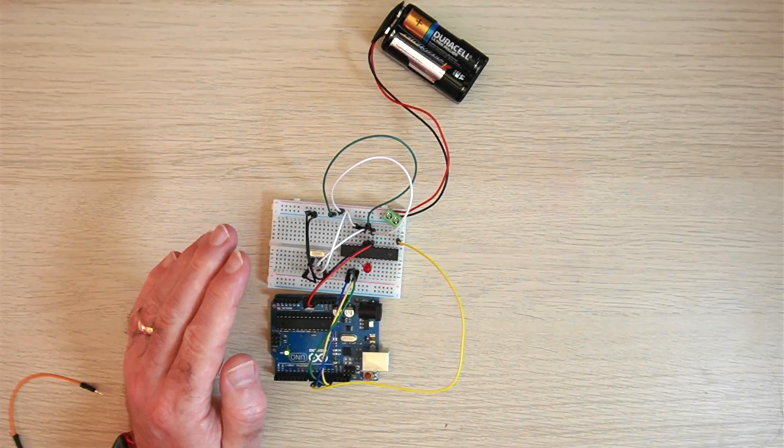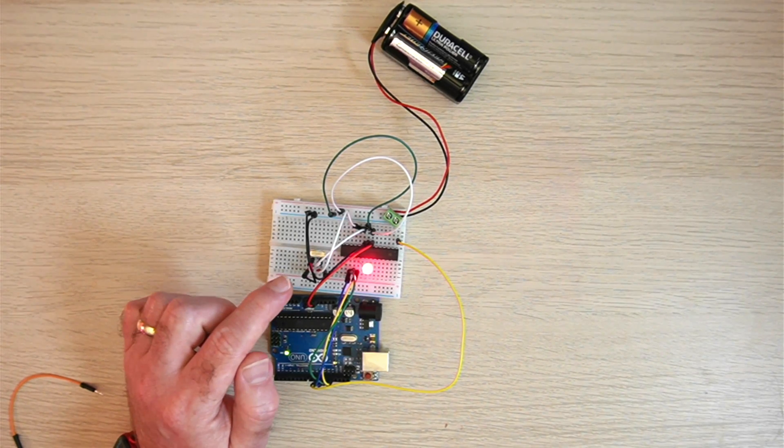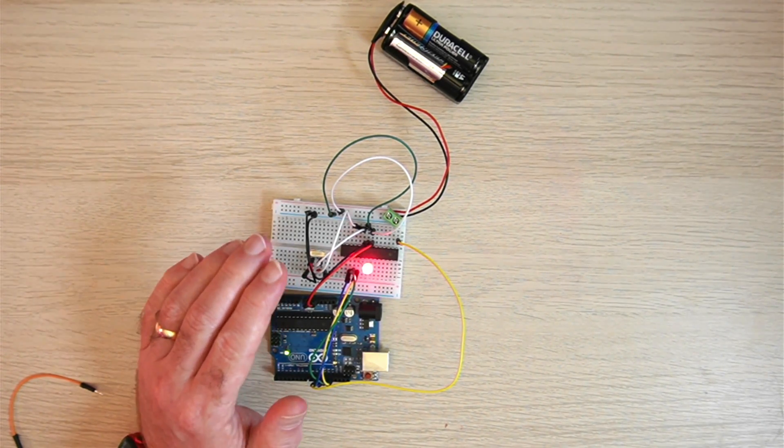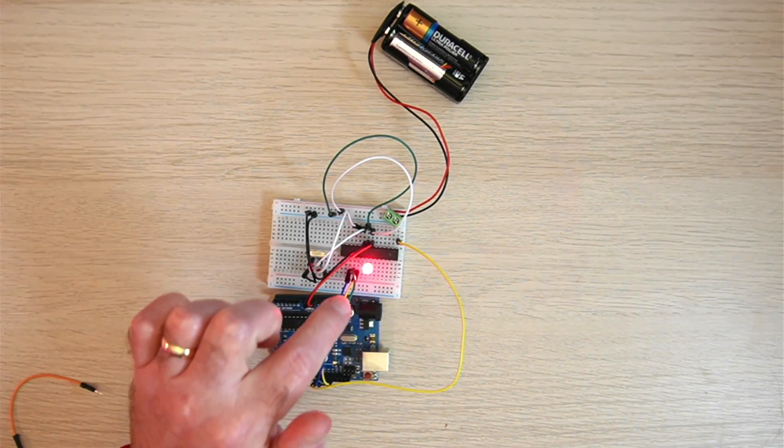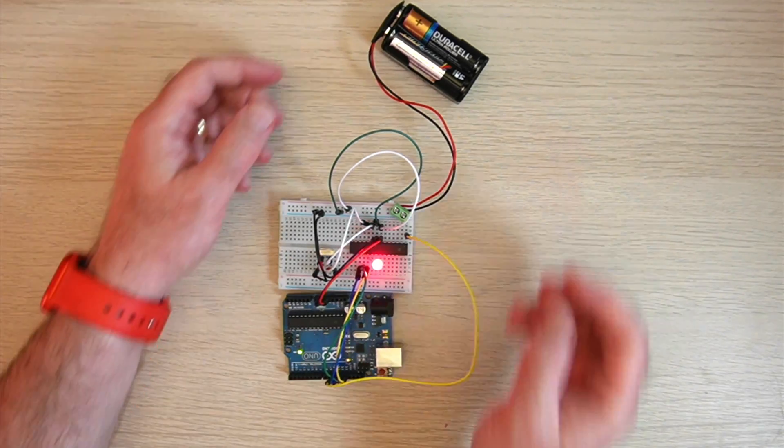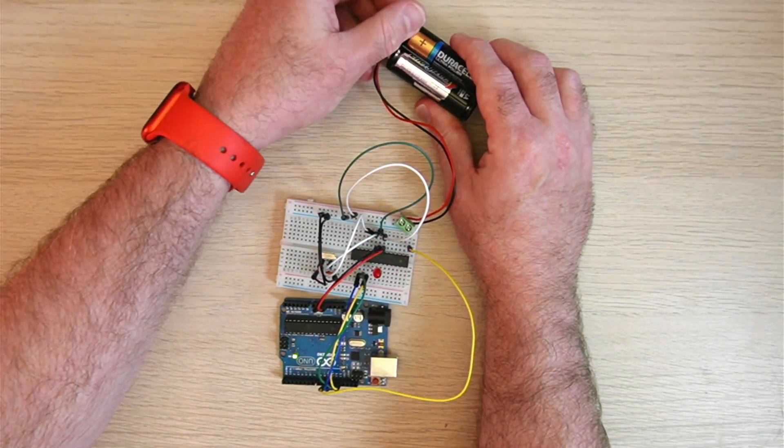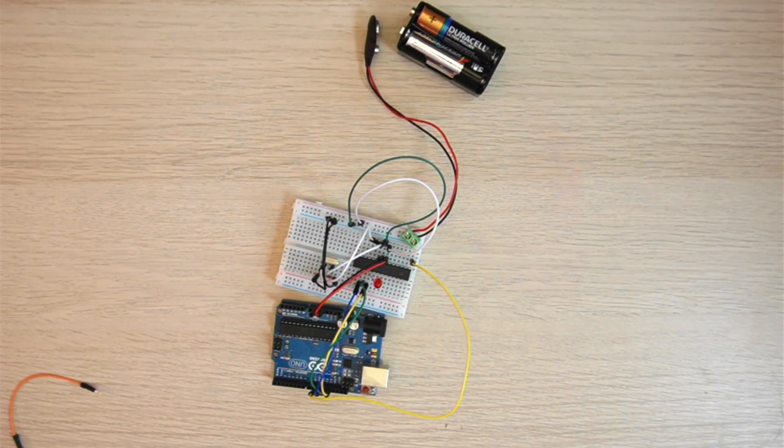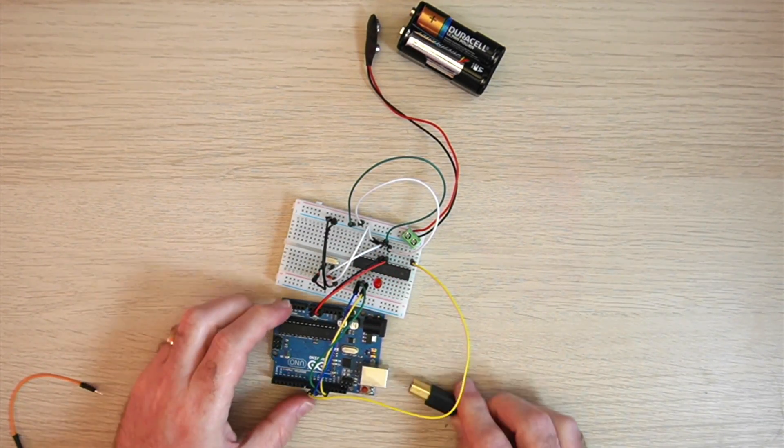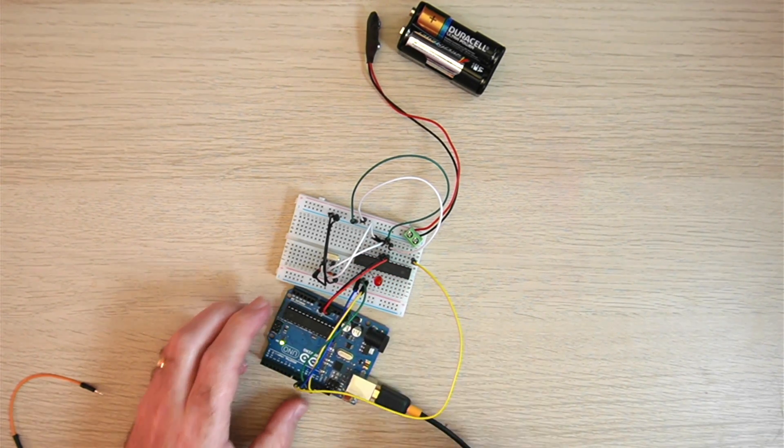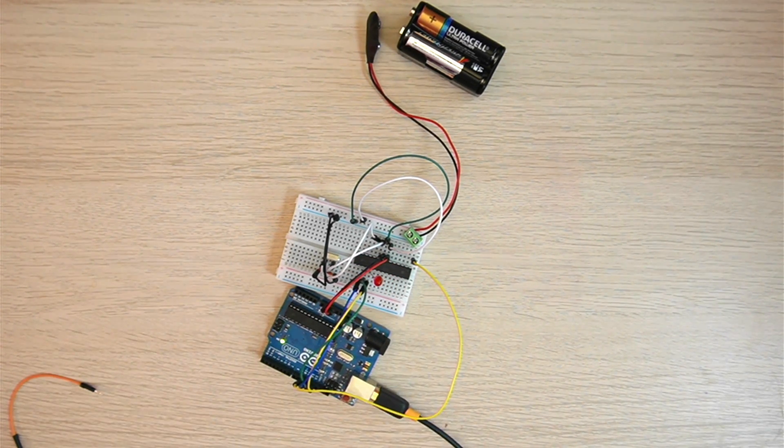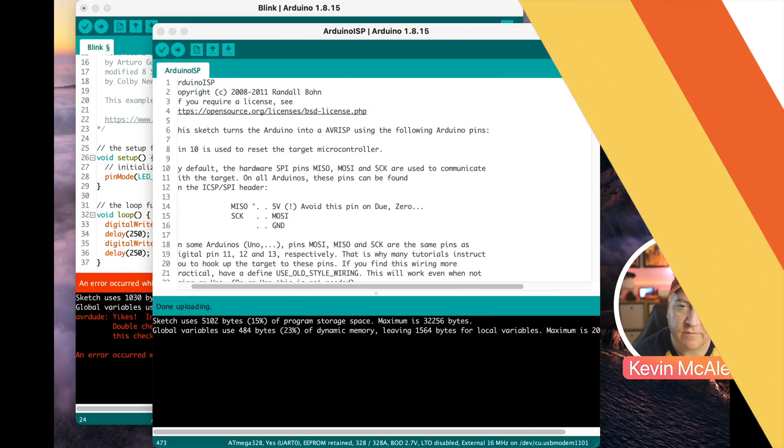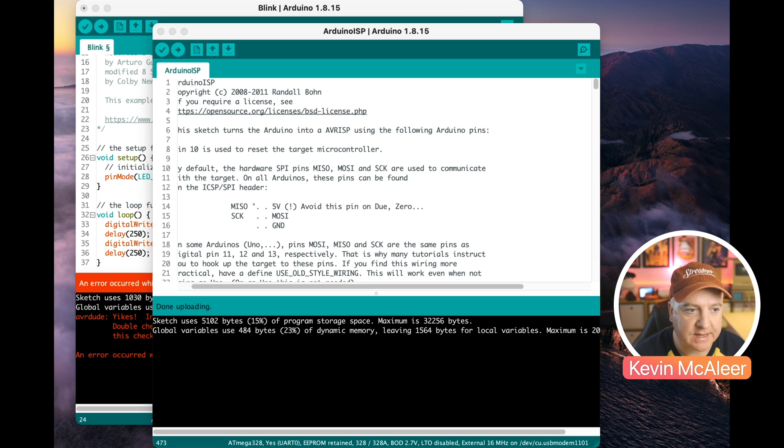So I've got the blink program loaded onto this chip already just to try this out to make sure that it was working and this shows me that this is running properly. Can disconnect this now from power and I can now plug in the Arduino which in turn is plugged into the computer.